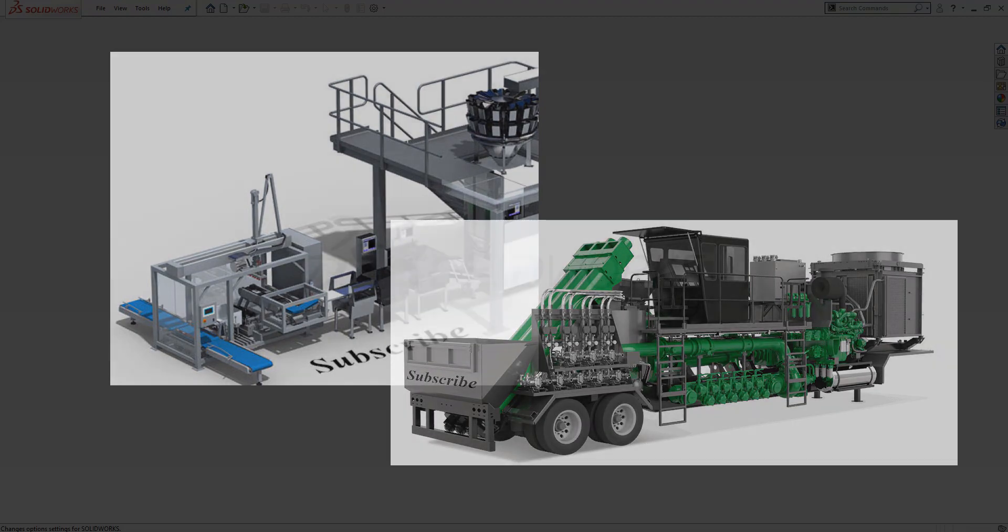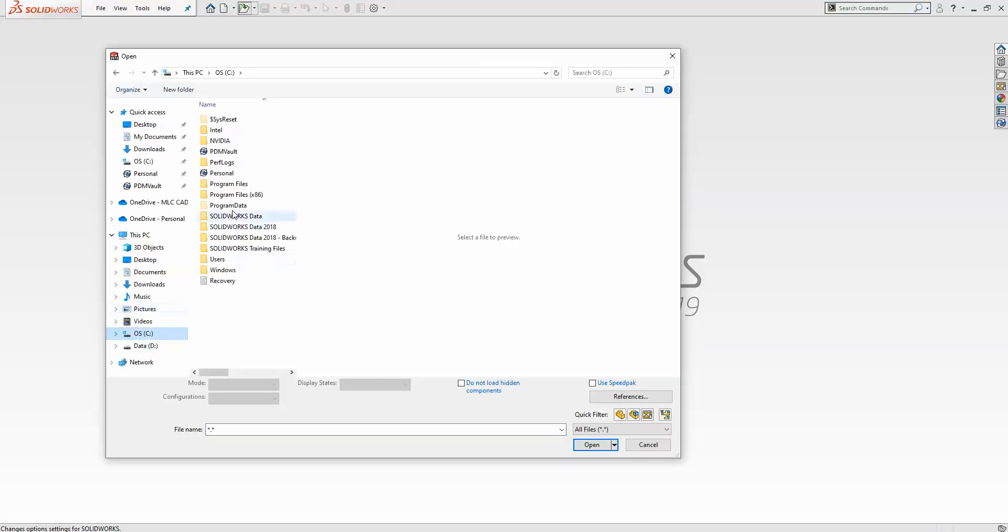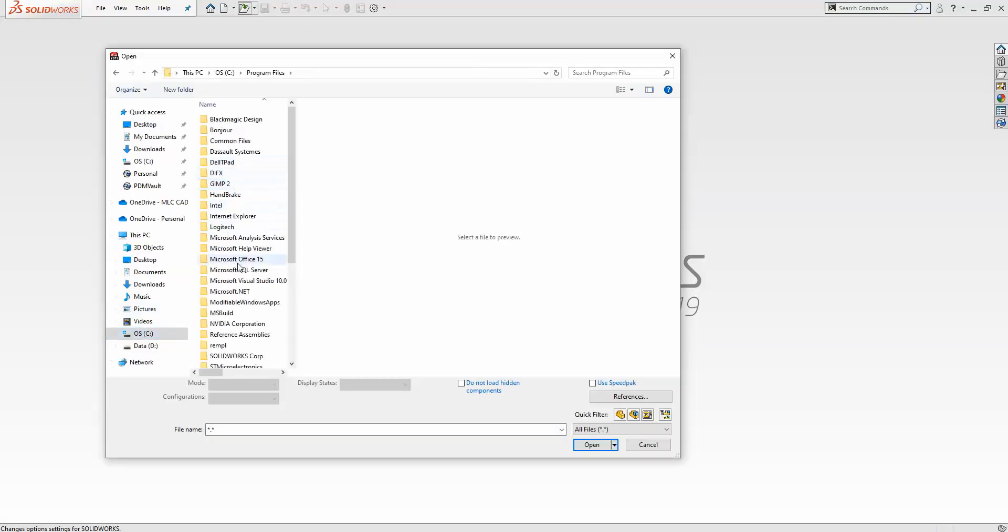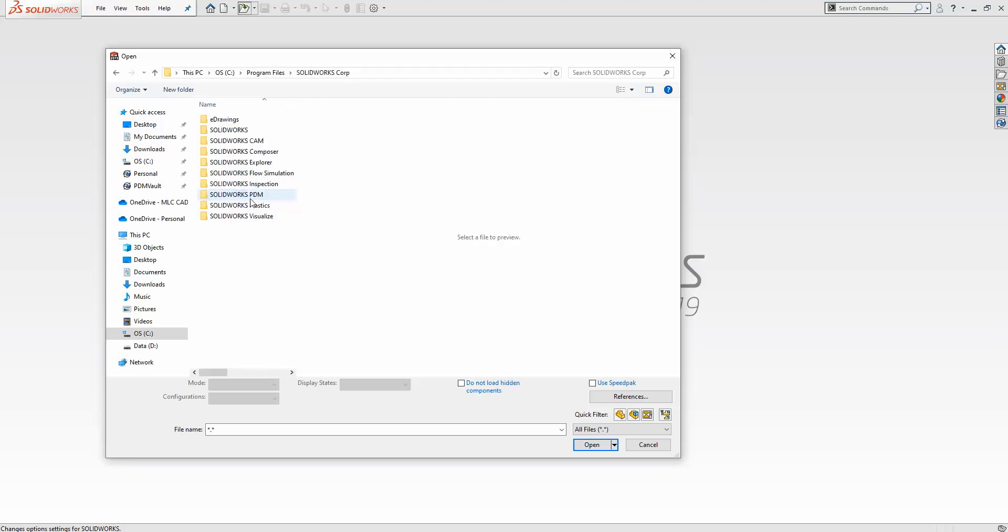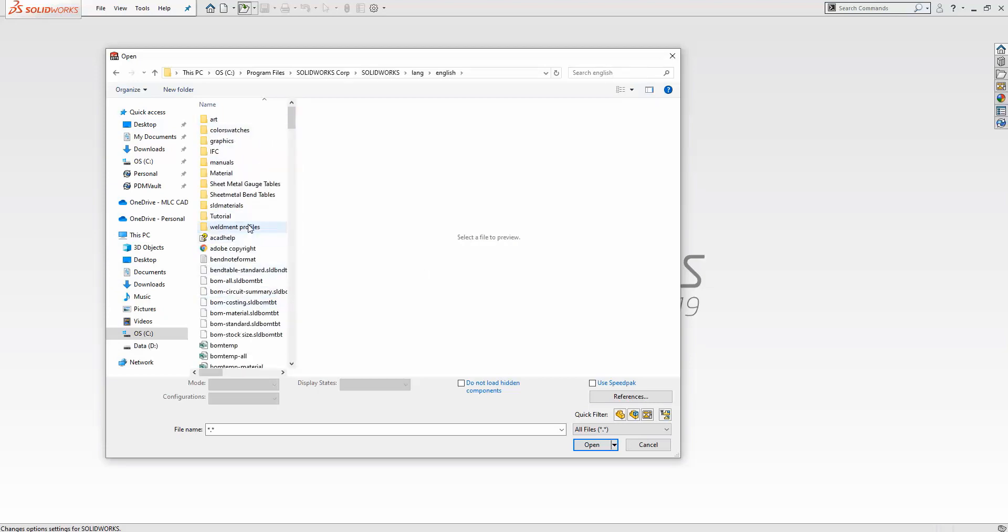The most common question I get about SolidWorks weldments regards creating custom weldment profiles, so that's what we're going to do today. Nine times out of ten, you're not starting from scratch with a new weldment profile—you're just adding a new size option to an existing set.